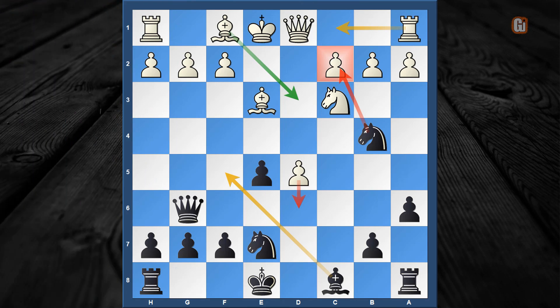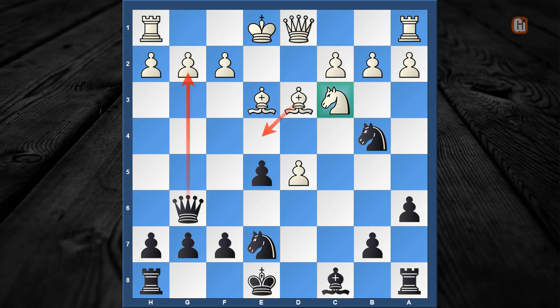White has to play bishop to d3 in order to protect the c2 pawn. You might think that hangs the g2 pawn, but it is a poison pawn — after queen captures g2, bishop to e4 is a very strong reply and it is white who has the upper hand in that line.